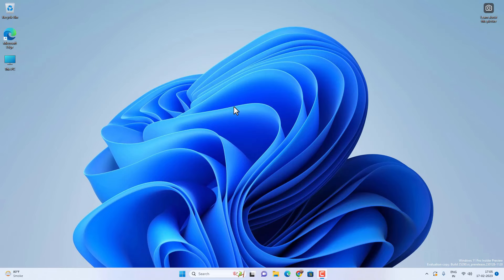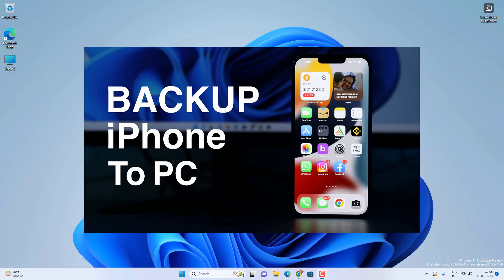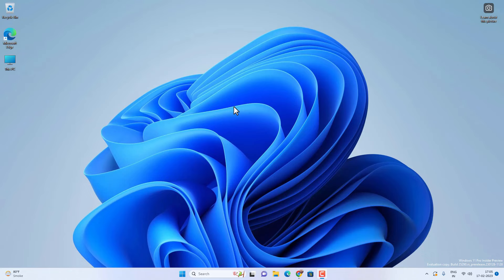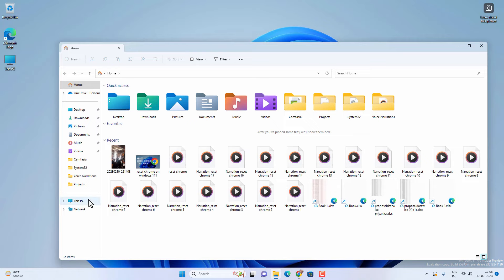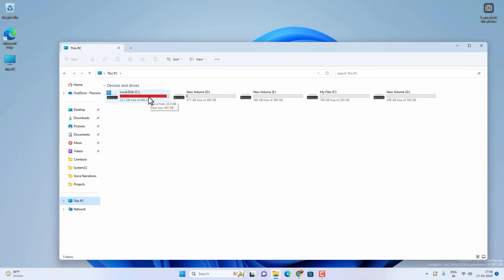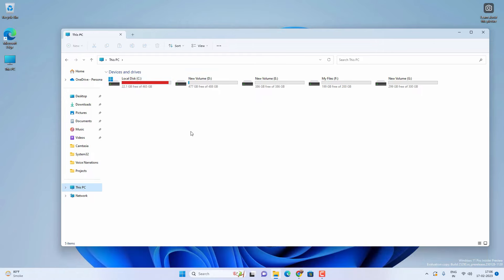Hey, what's going on guys, Sandeep here. One of my videos was about how you can backup your iPhone to Windows PC using iTunes. All the iTunes backup goes into your C drive, which definitely takes some space. Over time your C drive gets full — you can see that in my case the C drive is almost full due to the iPhone backup, because all the backups go into C drive by default.